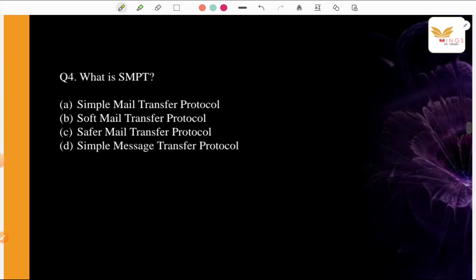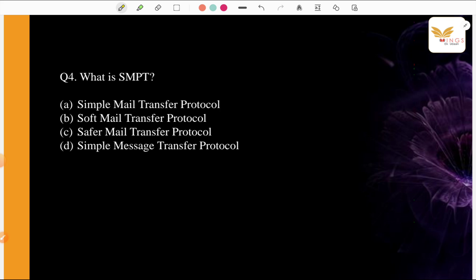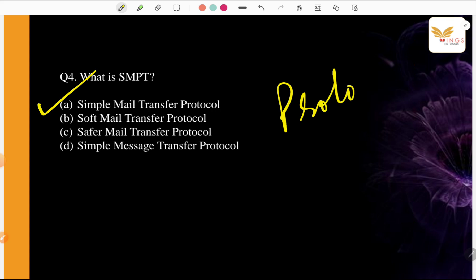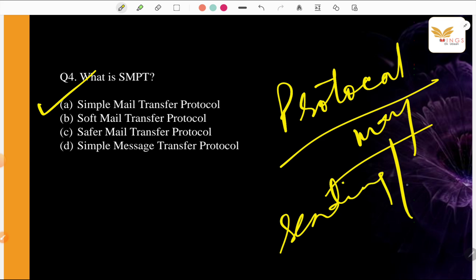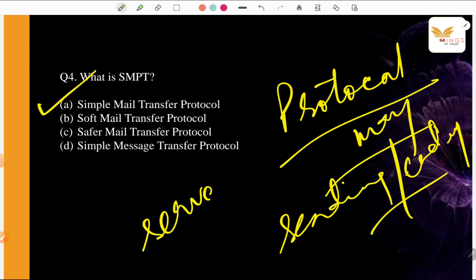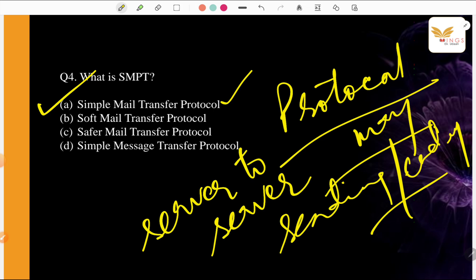Next, what is SMTP? Again, A. Simple Mail Transfer Protocol, B. Soft Mail Transfer Protocol, C. Safer Mail Transfer Protocol, D. Simple Message Transfer Protocol. Tell us what the answer is. The correct is A. Simple Mail Transfer Protocol. What do you keep in simple words? One is a protocol, a way or rather, way, it is a technique. I am sending an email. So sending and receiving is the protocol through from one server to another, step by step server. The process is Simple Mail Transfer Protocol.